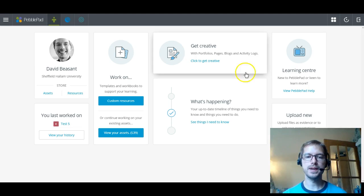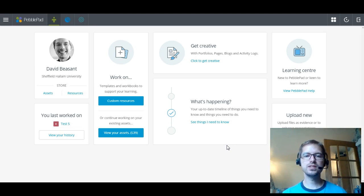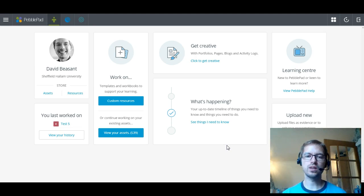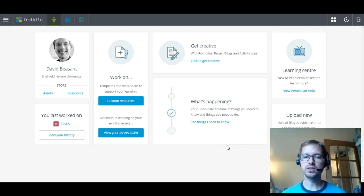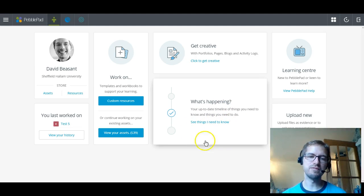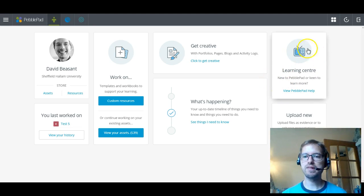Down here you've got what's happening. Now this is something that's most powerful when used with a piece of software called Flourish which the university doesn't currently use. So for what's happening in dates and requirements like that you still want to use Blackboard. So this box will largely remain blank and unfilled. Up here at the top right you've got something called the Learning Centre and that's basically where you can find all your help.